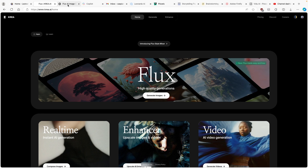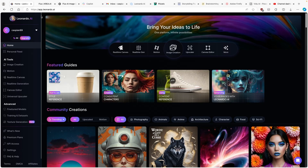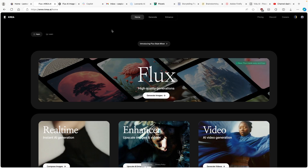And then we are going to compare those images to the original Flux AI image generator and also Leonardo.ai, which is a very well known AI image generator. So without any further ado, let's get straight into it.